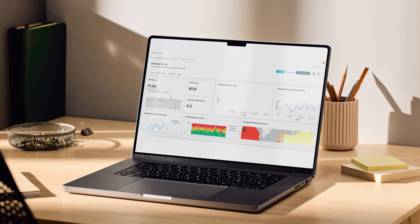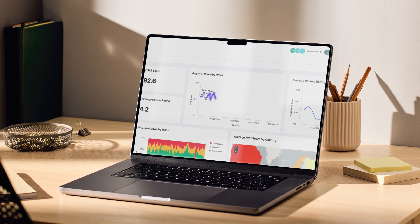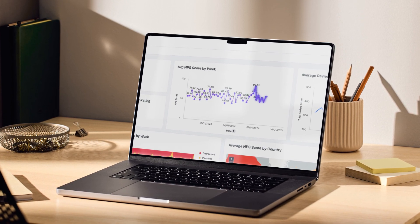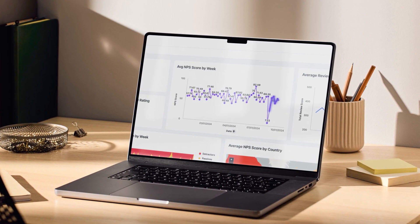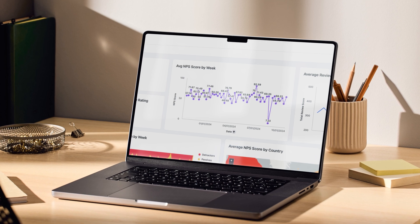Unlock instant insights to optimize every interaction, streamline operations, and drive revenue with confidence in every decision.